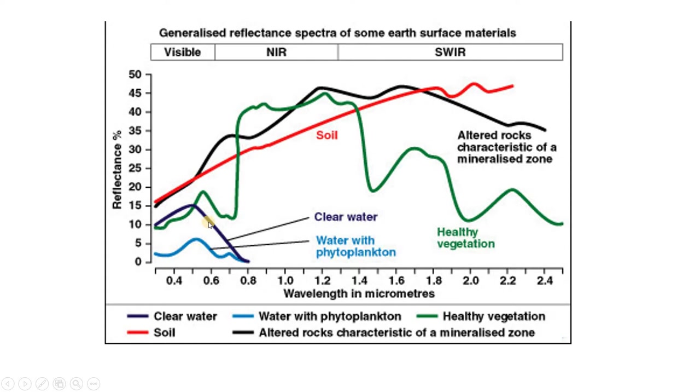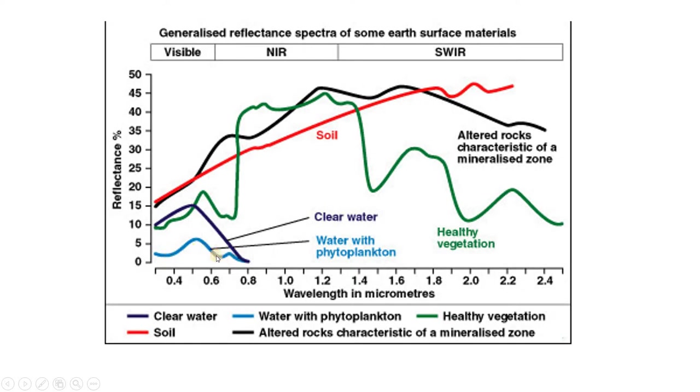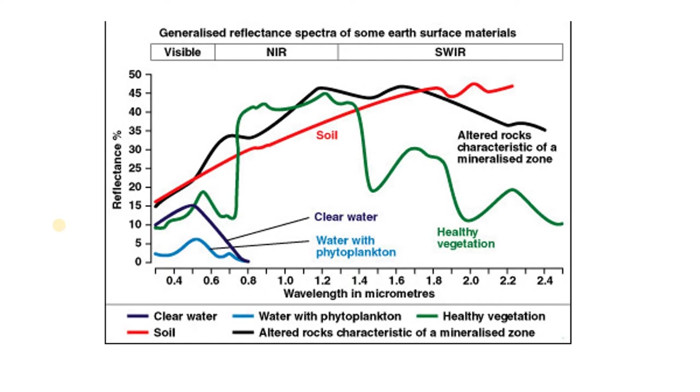Clear water tends to reflect about 15% in the green, for example. Water with phytoplankton only reflects about 5%, but phytoplankton is peaked in the green. It absorbs blue, it absorbs red pretty well, it reflects more in the green, that's why it looks green. Notice that each of these materials has a unique reflectance spectra. These are like fingerprints that can ultimately let us identify and diagnose different surface materials.